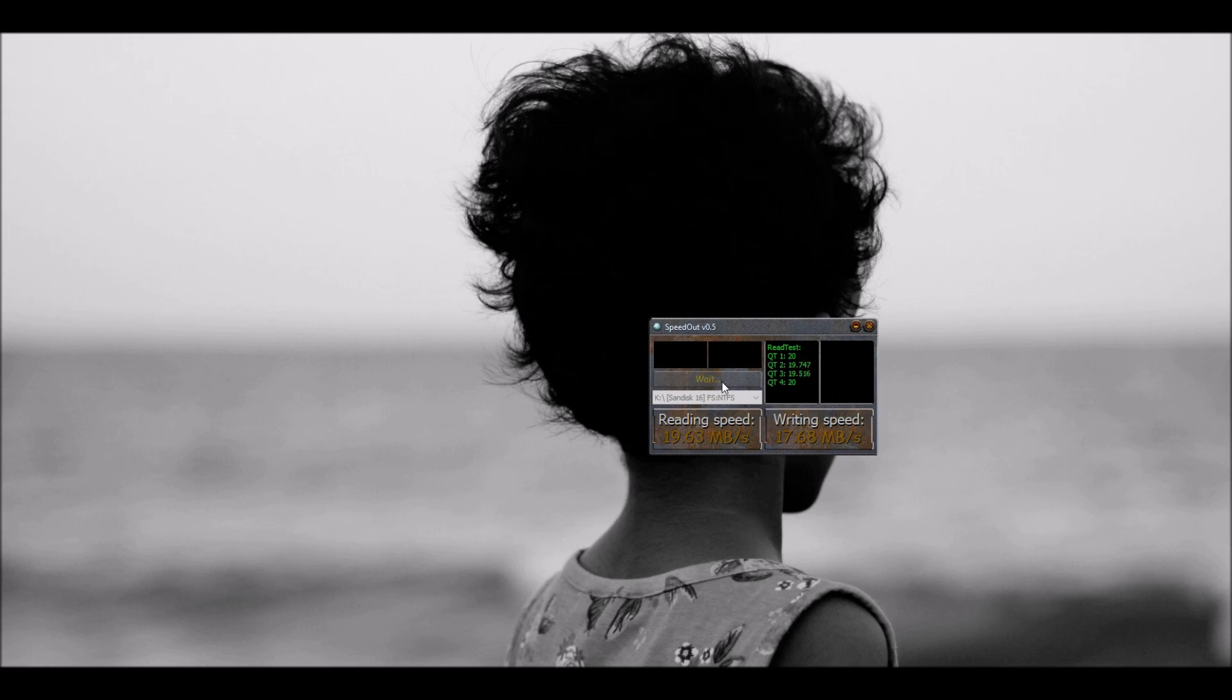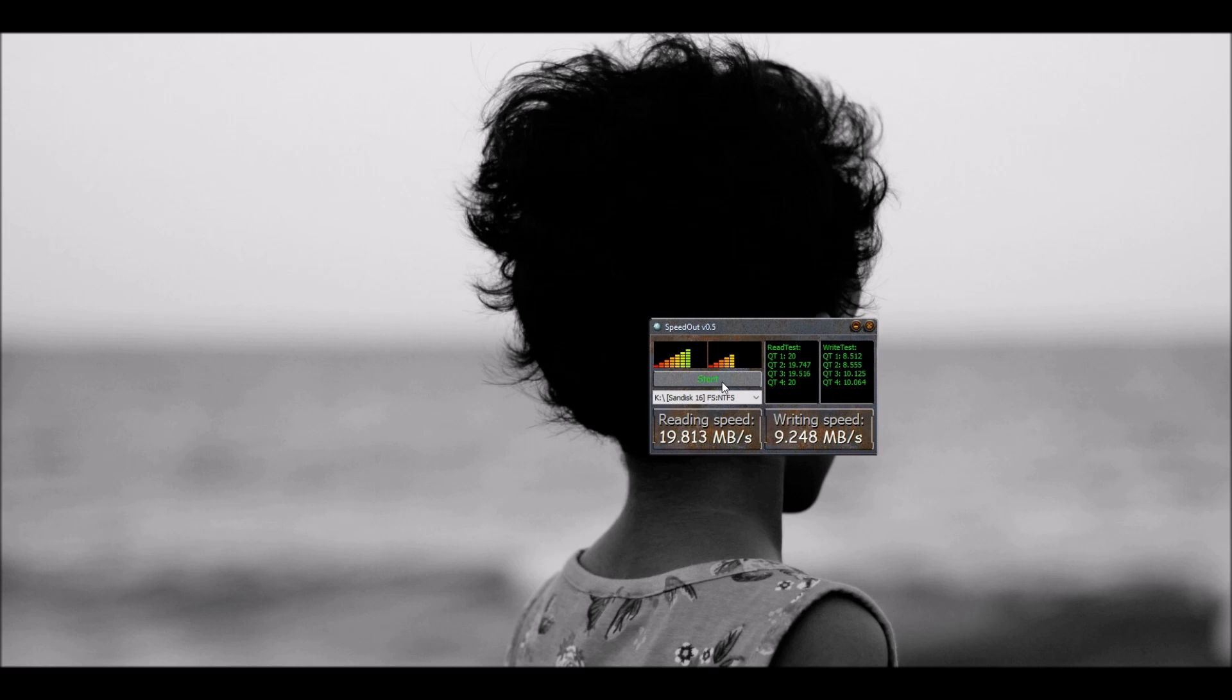Wow, the SanDisk is still writing at 20, 19 and a half. That's about 19.8 MB. And the write test is about, I keep getting this non-responding message but it comes back after a while. So the write test is about 9 MB for the SanDisk.